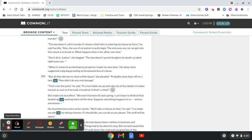But all they did was steal a little liquor, she pleaded. Probably some of the boys off on a lark. They didn't do any real damage. That's not the point, he said. If a man holds me up and robs me of five dollars, it makes me just as sore as if he took a hundred. A thief's a thief.